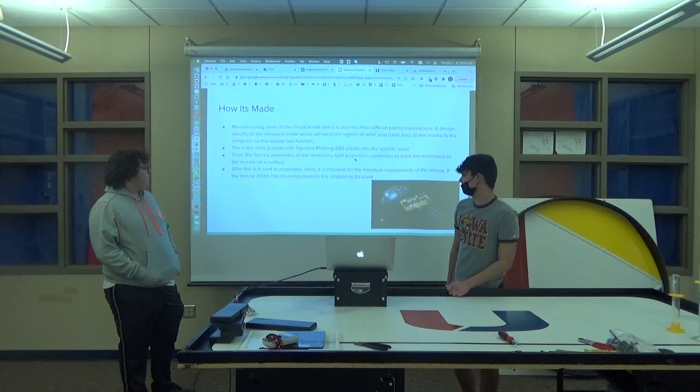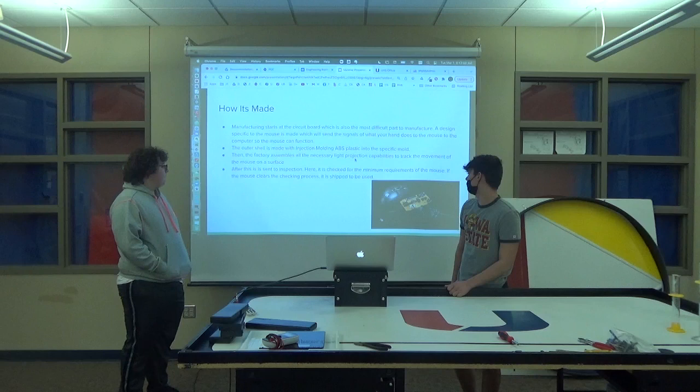After this is sent to inspection, it is checked for the minimum requirements of the mouse. If the mouse clears the checking process, it should be used.